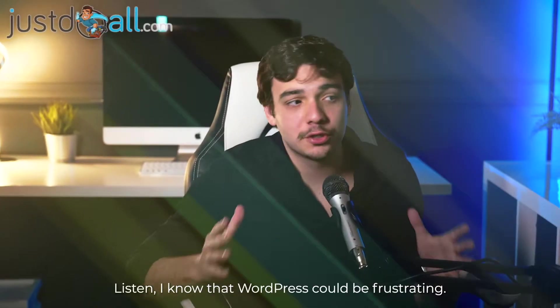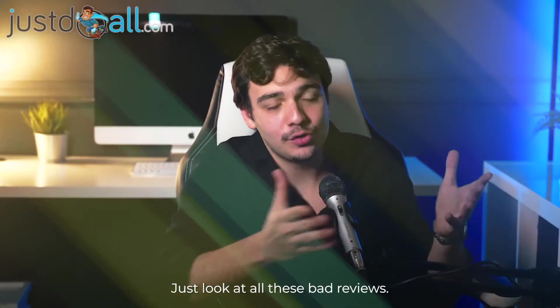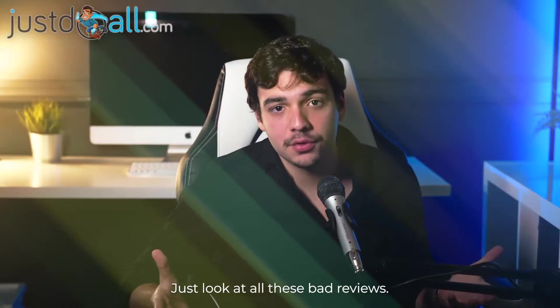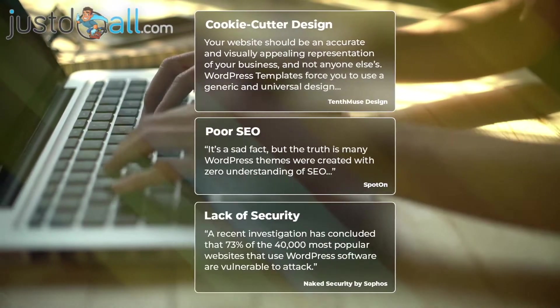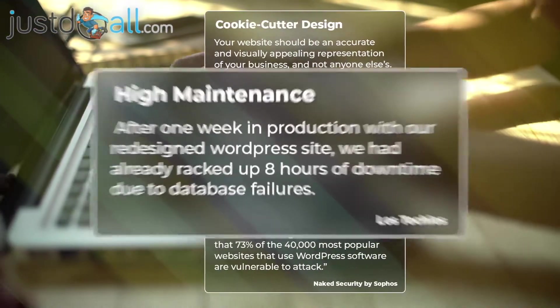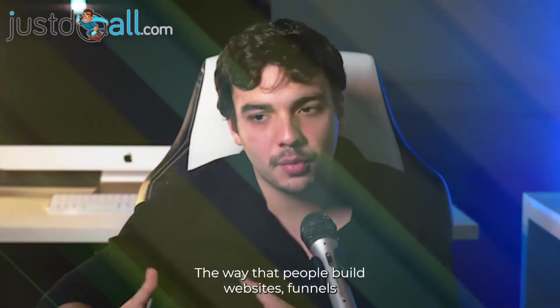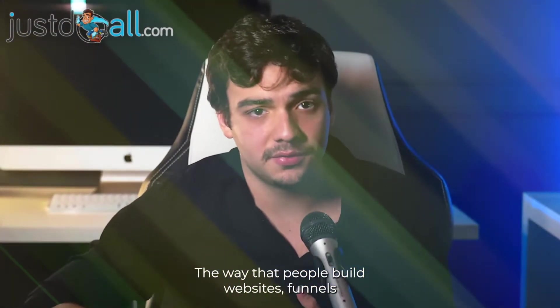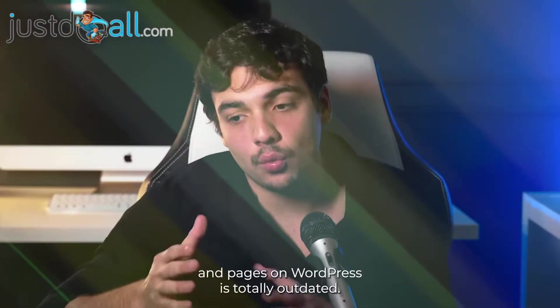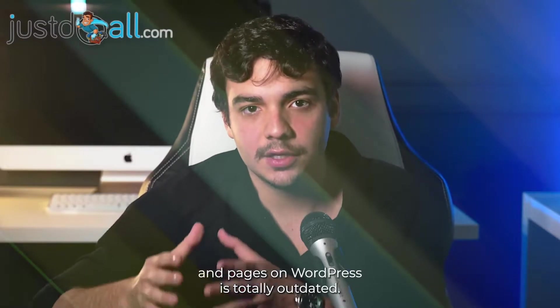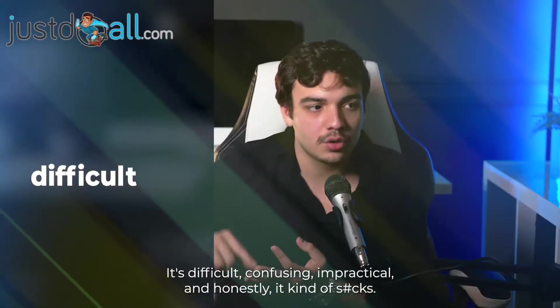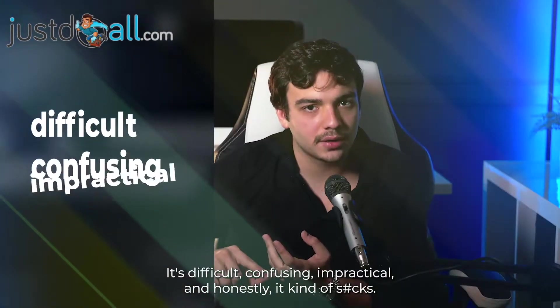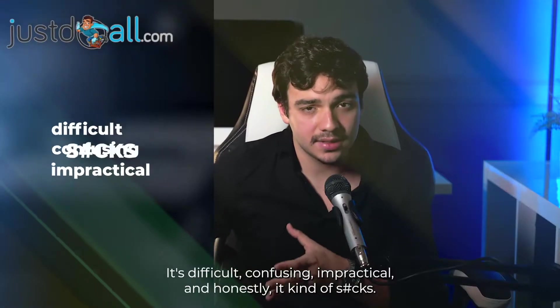Listen, I know that WordPress could be frustrating. Just look at all these bad reviews. The way that people build websites, funnels, and pages on WordPress is totally outdated. It's difficult, confusing, impractical, and honestly it kind of sucks.